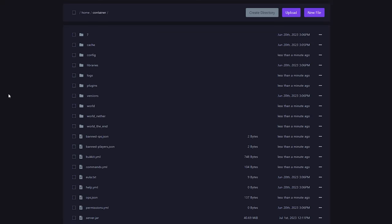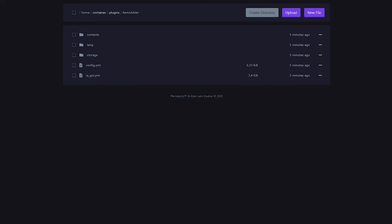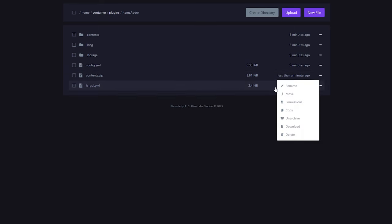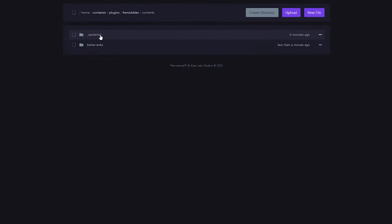So, inside of your Minecraft server folder, we're now going for plugins. Then, we're gonna look for the Items Adder folder, which should now be created. And inside of there, I'm gonna drag my Contents.zip file. So, what I'm gonna do is I'm simply gonna unarchive it again, basically unzipping it, and there we go. When we now go into the Contents folder, you can see there's now a new folder called Better Ranks. And that's what we needed.